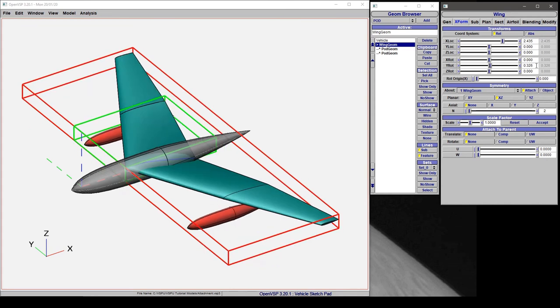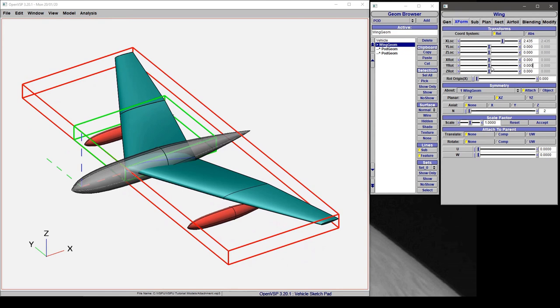So depending on how you want your model to behave, you can set the attachment characteristics between your different components in really interesting and complicated ways to make your vehicle behave a certain way.